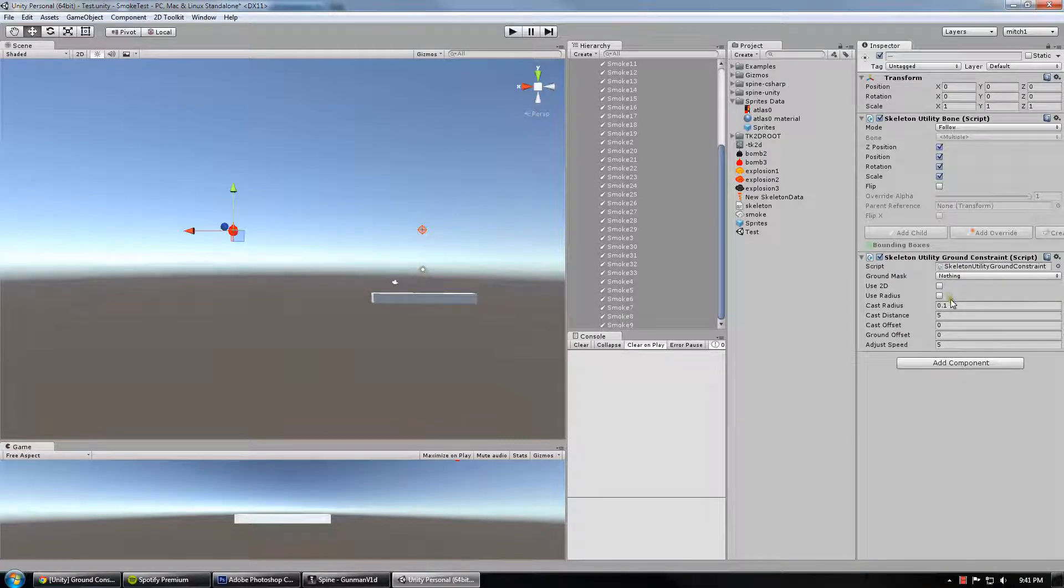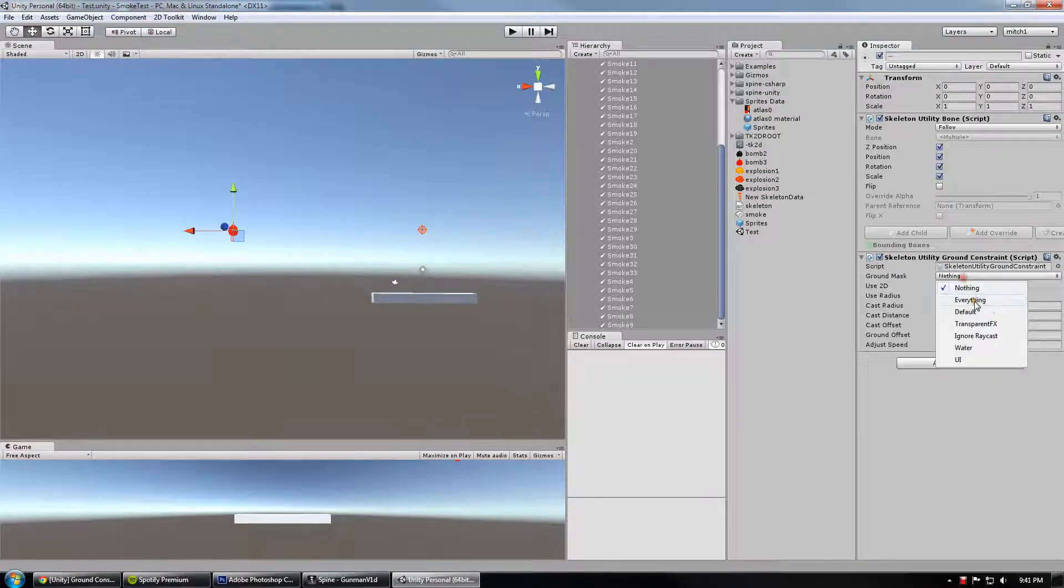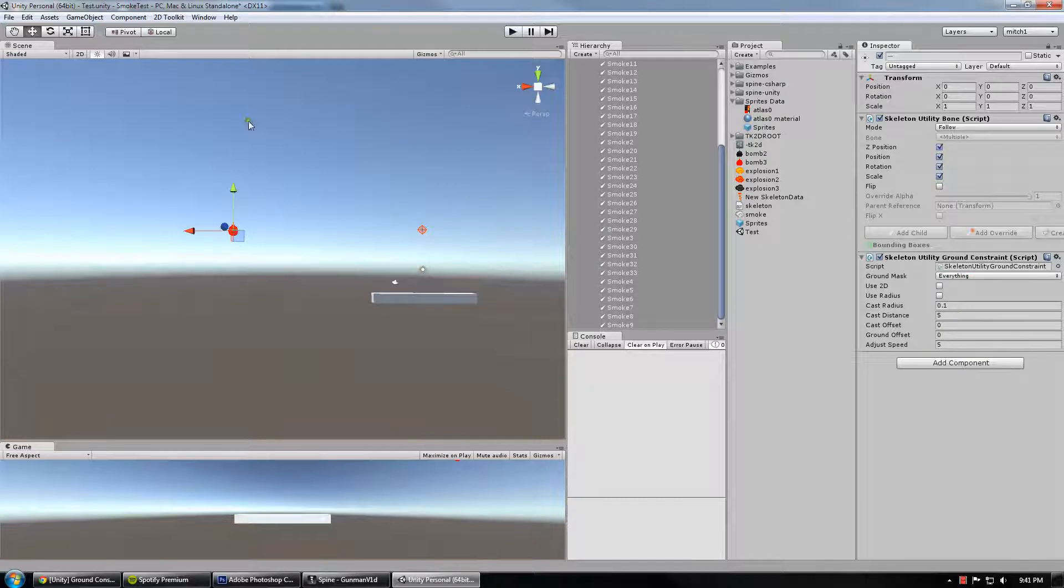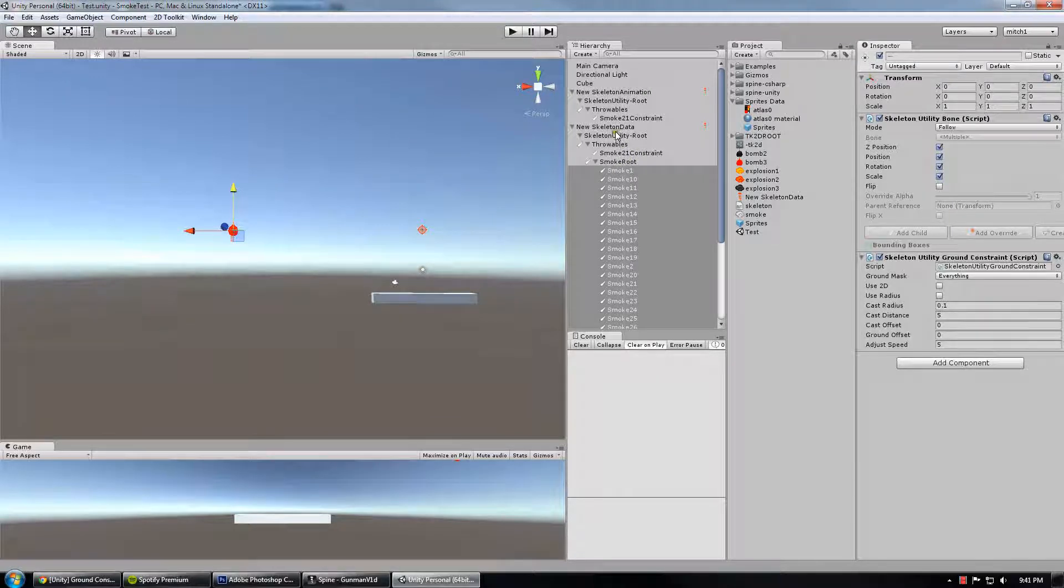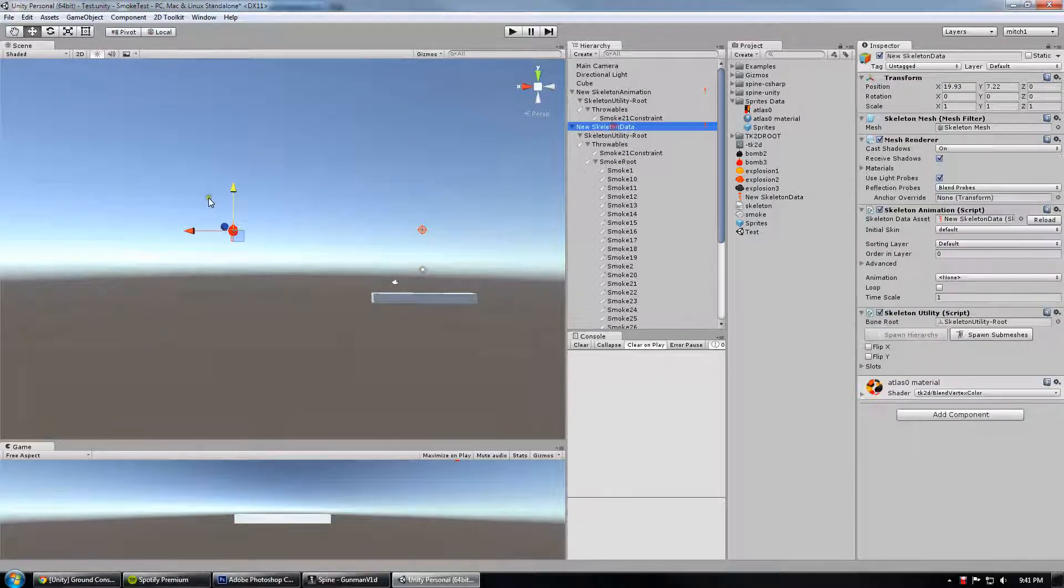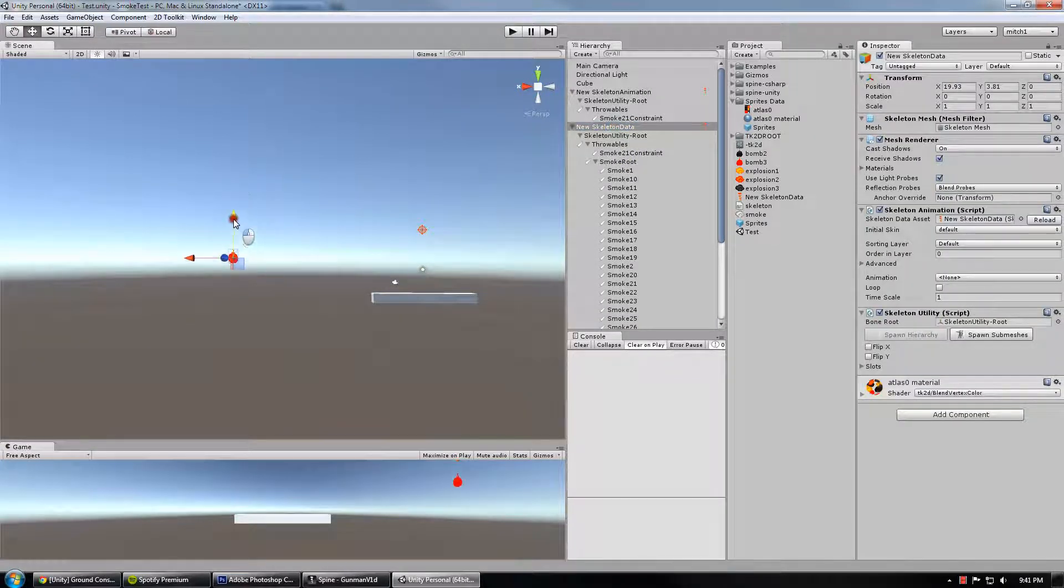I'm sure it's really expensive, raycasting and performance-wise, but it'll look pretty. Let's move this down a little bit more.